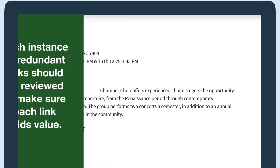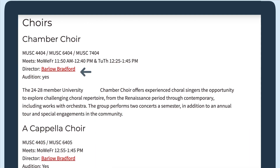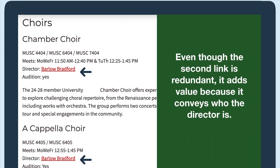Take this music performance webpage as an example. Each performance is listed with the director's name, and the director's name is linked to their faculty page. The chamber choir and acapella choir have the same director, resulting in a redundant link. Even though it's redundant, the link adds value because it conveys who the director is, which is needed.